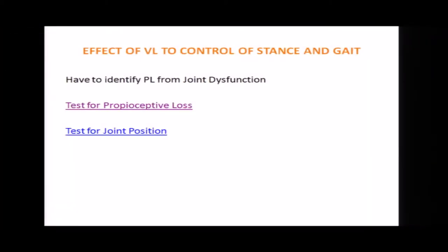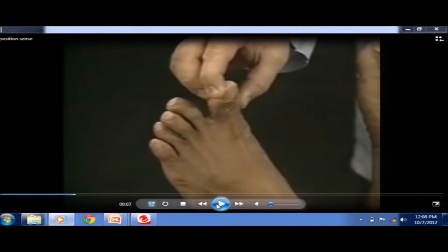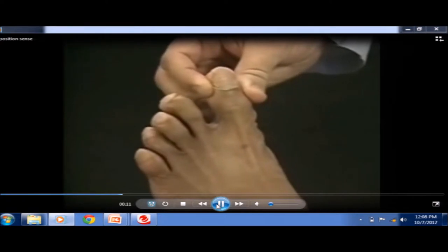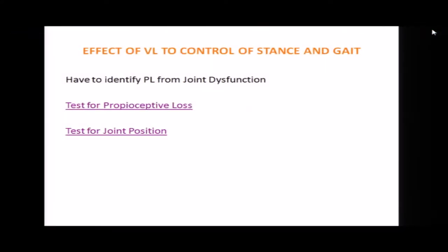Is the vibration test alone sufficient? No, because you need to also determine whether there is a joint problem. So we do an additional test — the joint position test. This is a simple test: hold the toe with your fingers avoiding touching the other toes, ask the person to close their eyes, move the toe up and down, and ask them to identify in which direction the toe is moving. This way you can assess and differentiate vestibular loss from proprioceptive loss.